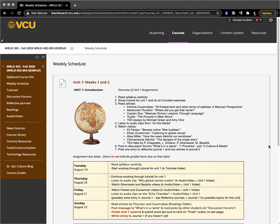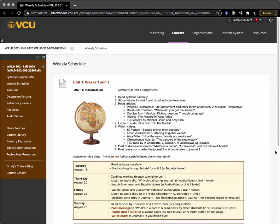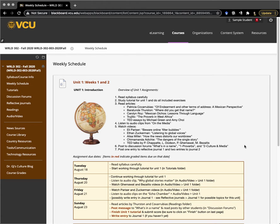When you open up Blackboard, this is what you will see initially. It's a weekly schedule with an overview of the assignments first of all, and then a weekly schedule which outlines how I recommend that you work through the material. You'll see for the first day of classes what I'm asking you to do is to read the syllabus carefully.